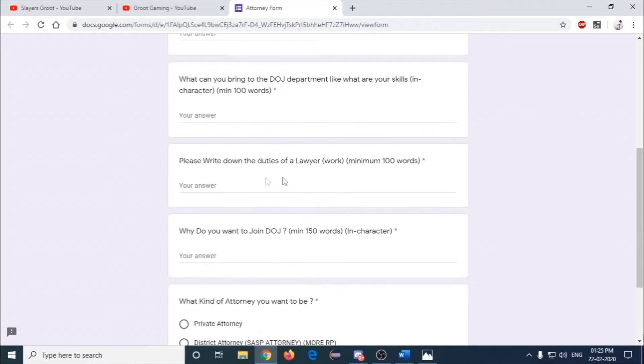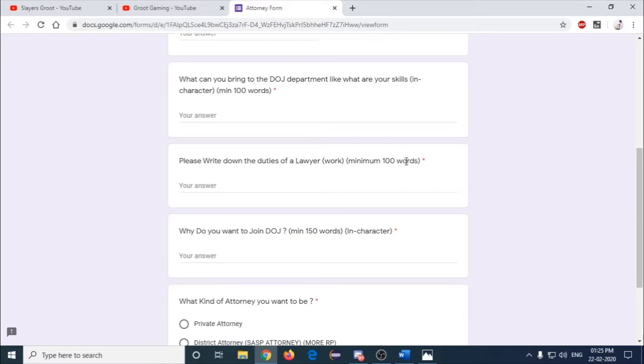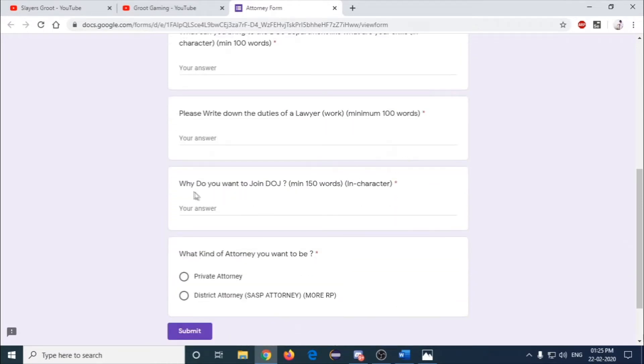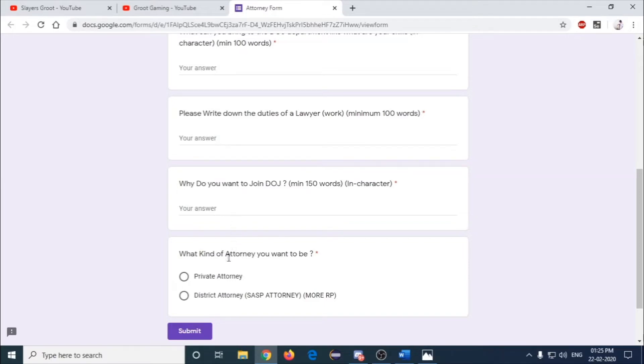Please write down the duties of a lawyer, it should be a minimum of 100 words. Why do you want to join DOJ? What kind of attorney you want to be?